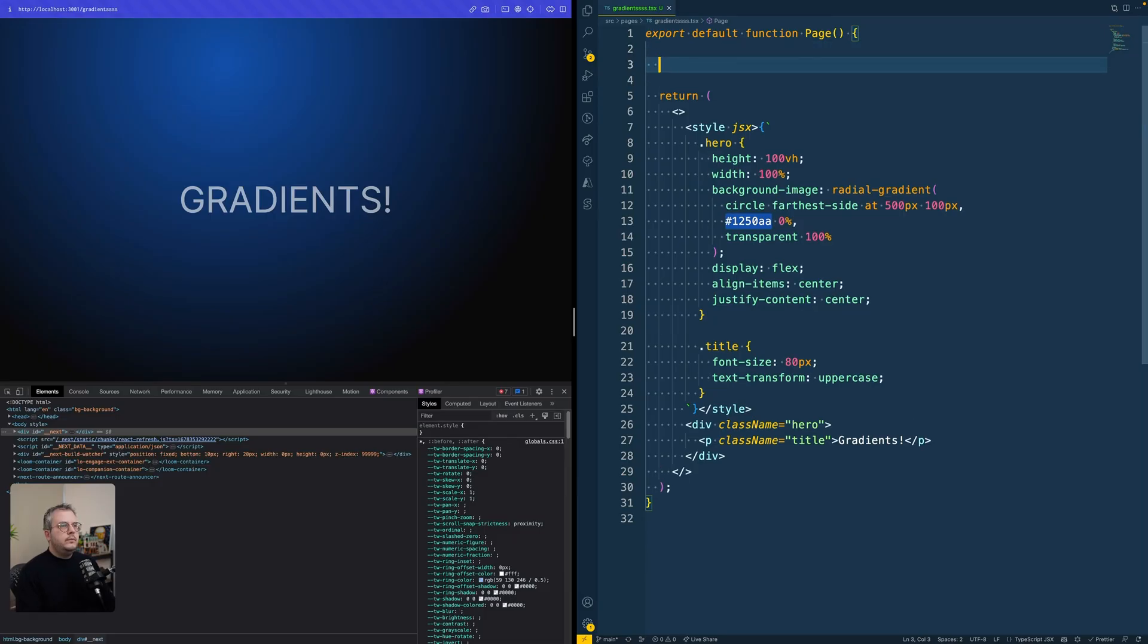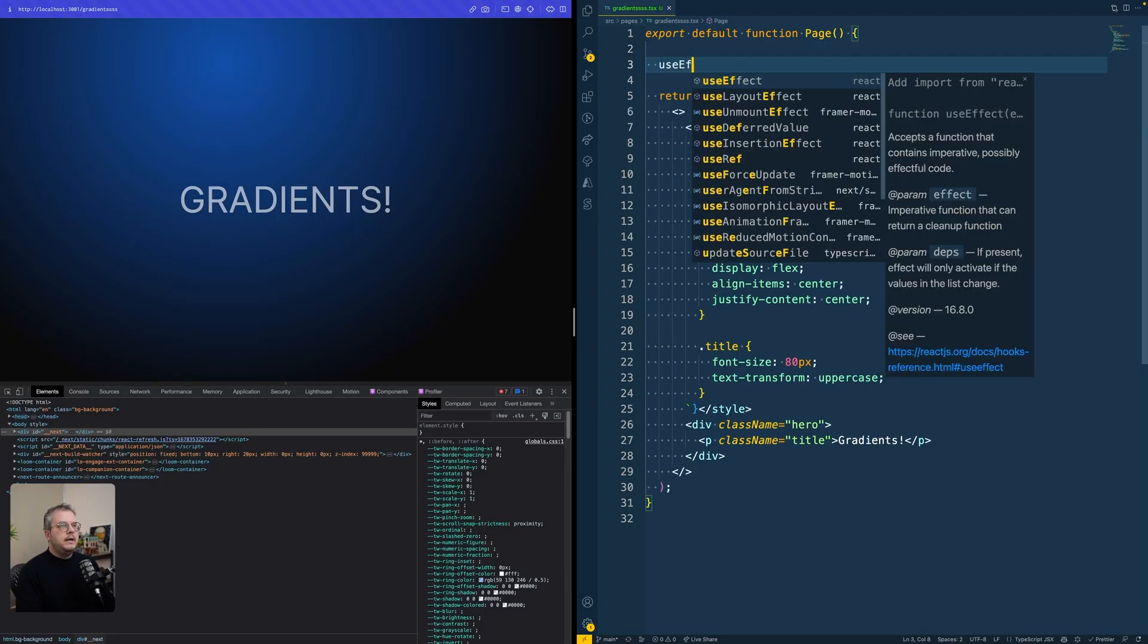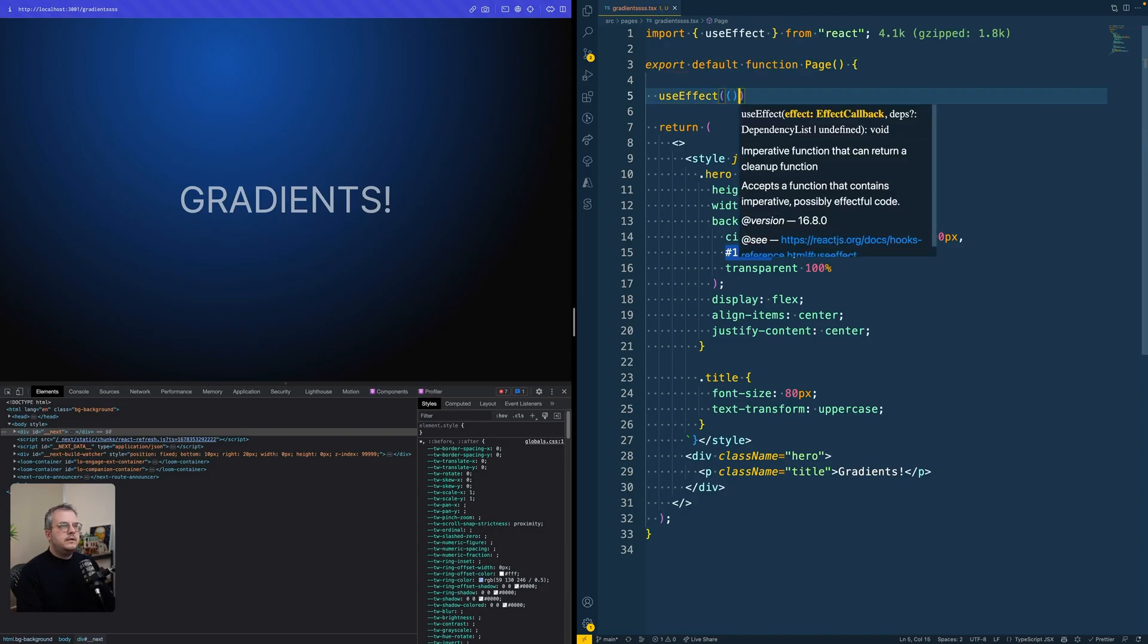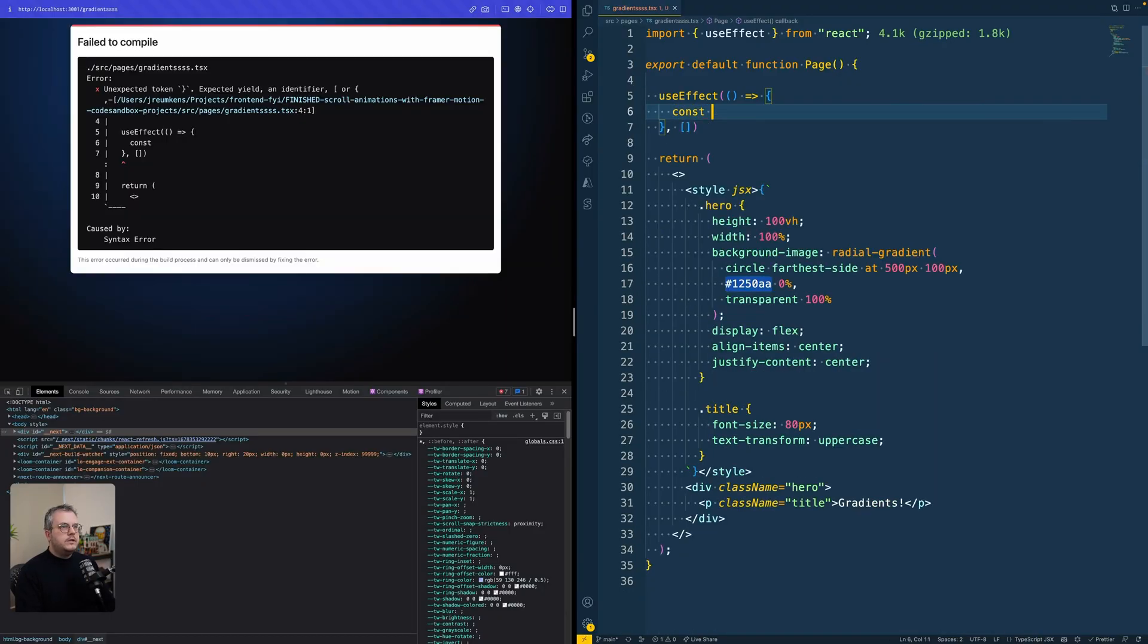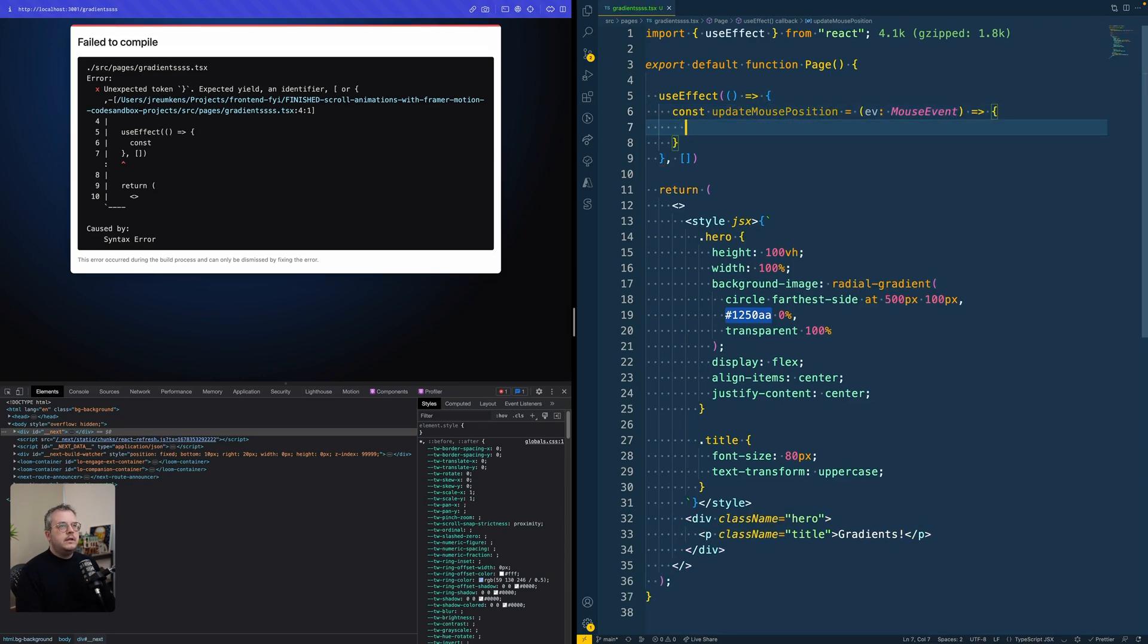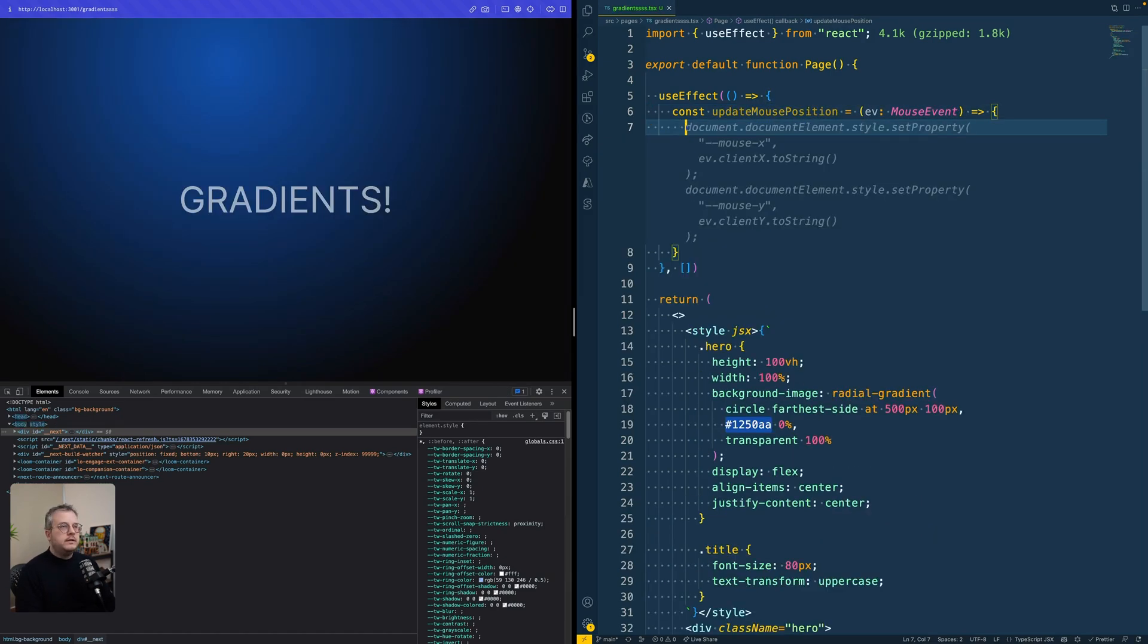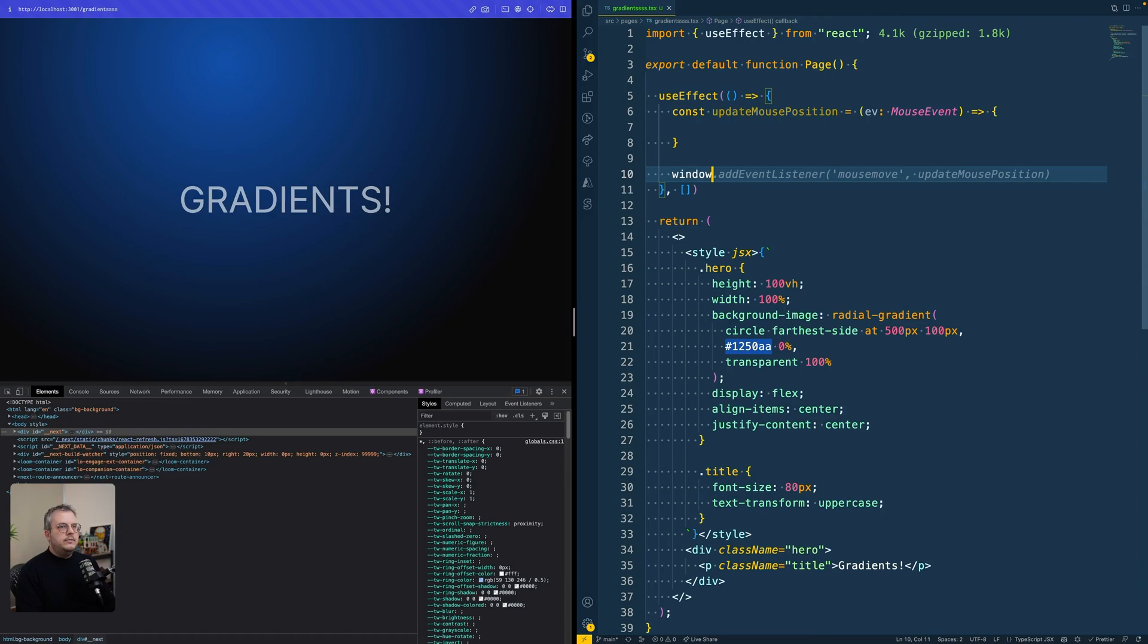So we can get the mouse position by adding a new use effect. Then we're going to create a function that says update mouse position. That is a function that takes in the mouse event in a second. Then we're going to add an event listener to mouse move.